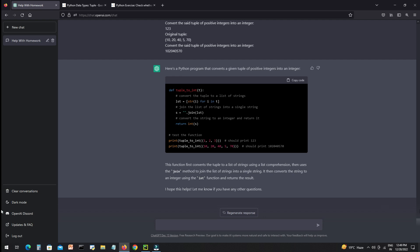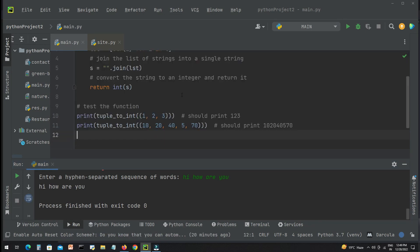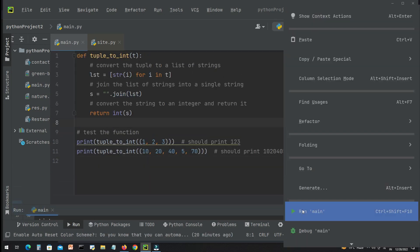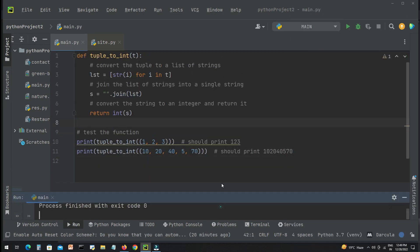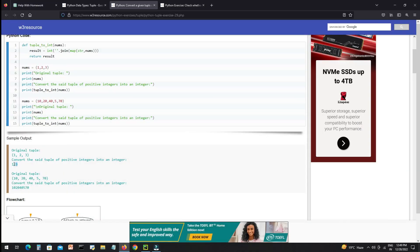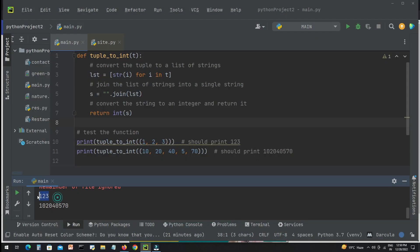Now we will copy the code and we'll try to run it to check what's the answer. So let's verify the answer, and the answer is correct. After converting, the answer is one two three and one zero two zero four zero five seven zero. So answer is correct.